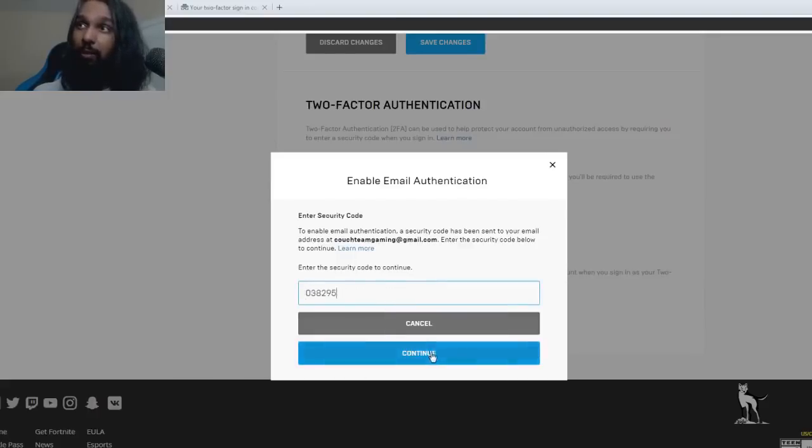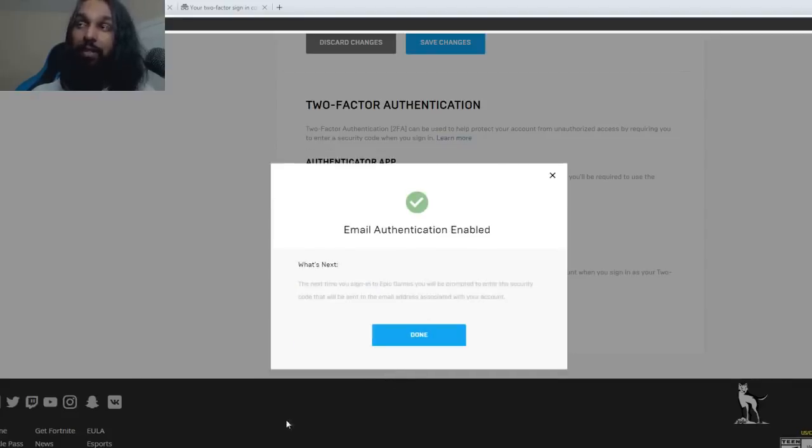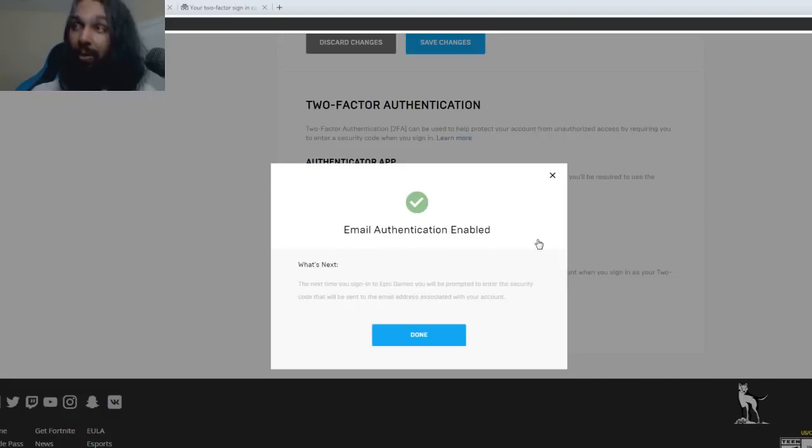So I'm going to put it into there and then I'm going to hit continue and once I hit continue it'll say email authentication enabled and there you go you just enabled 2FA.